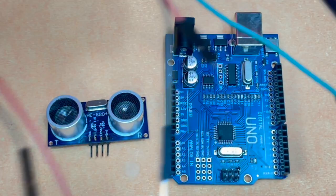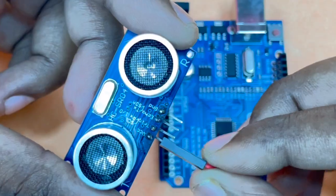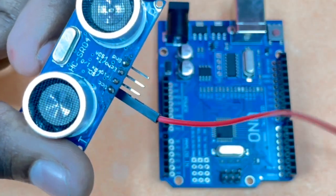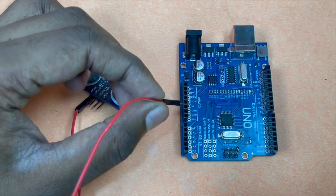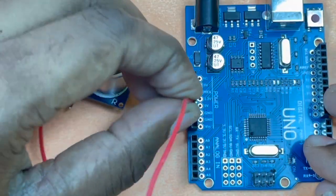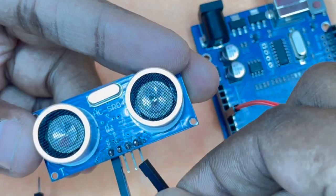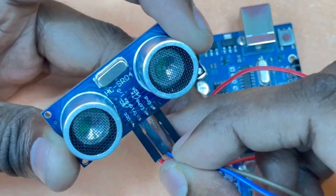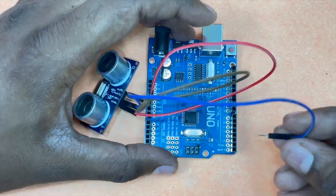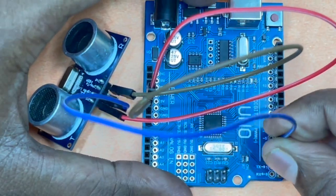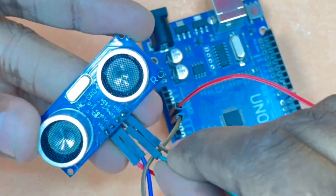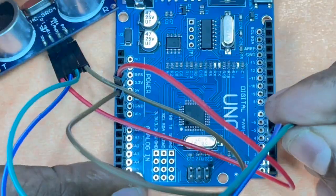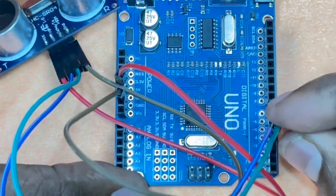Now let's tackle the wiring. Connect the ultrasonic sensor's VCC to the 5-volt pin of Arduino. Ground to the ground pin. Trigger to a chosen digital output pin, let's say pin 4. And echo to a digital input pin, for instance, pin 5.